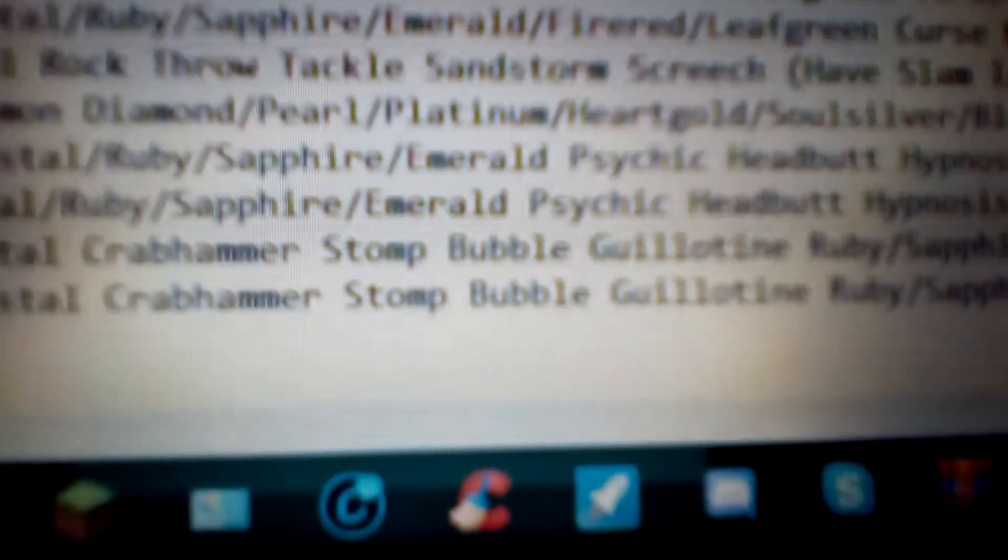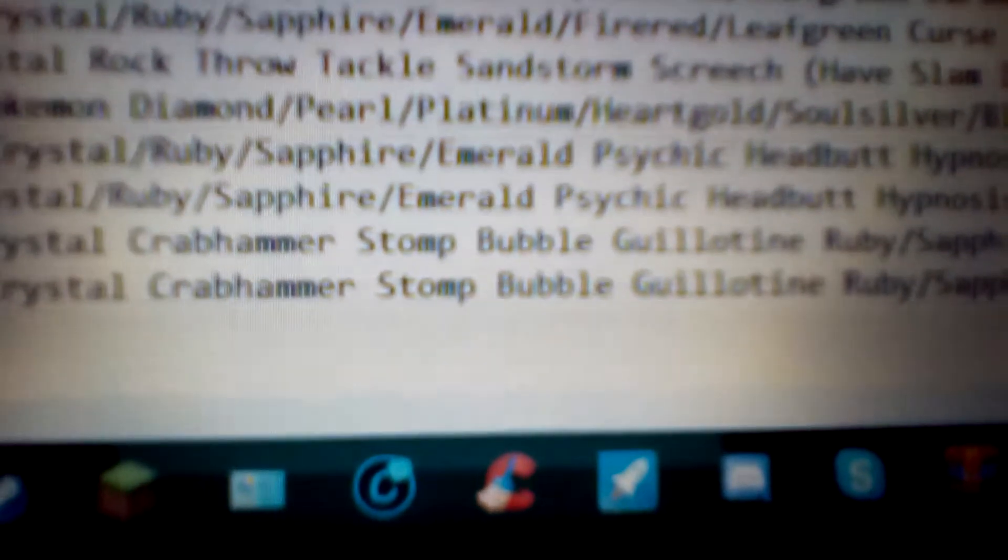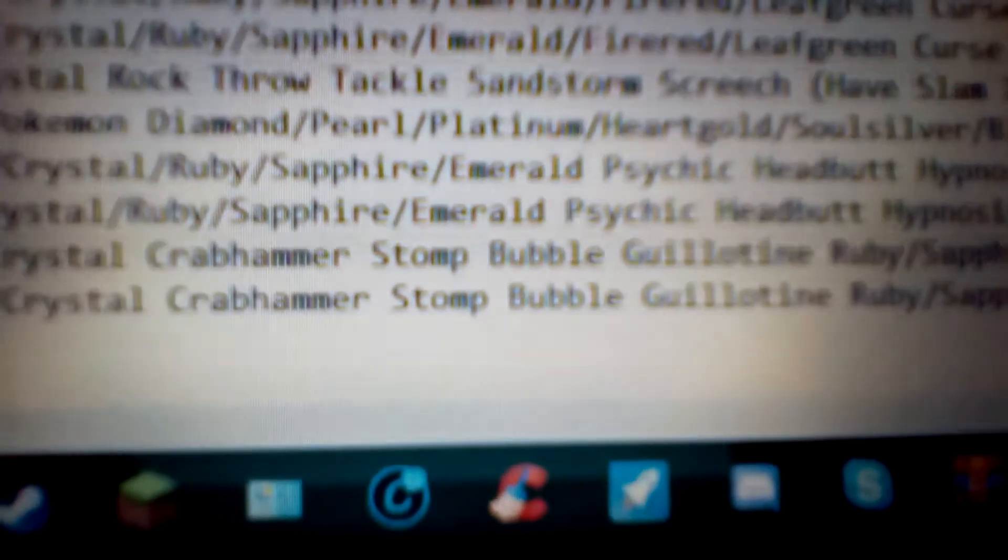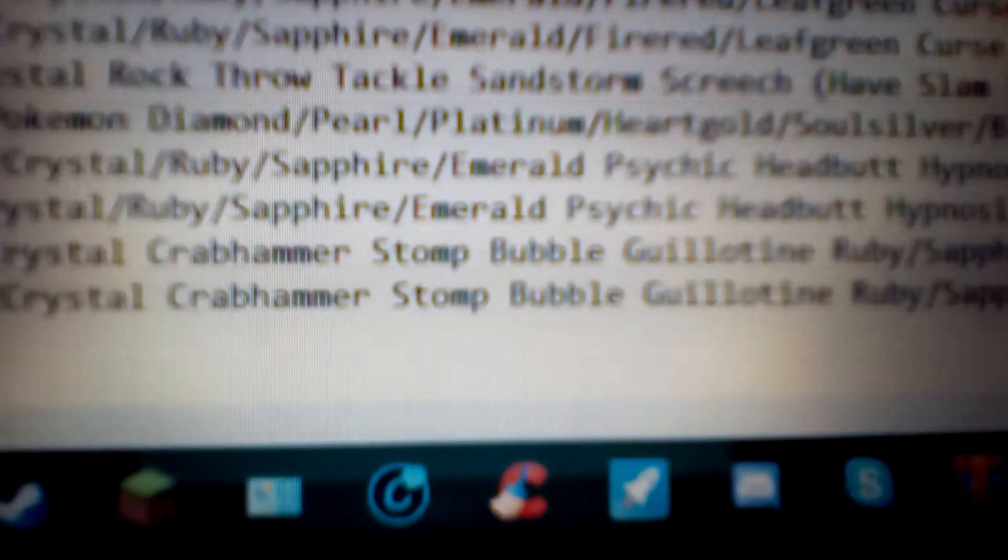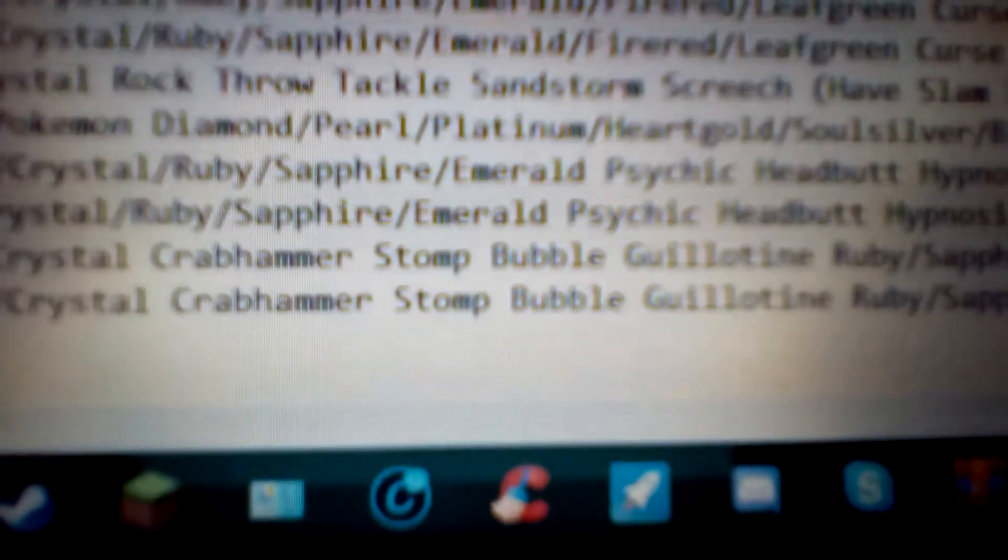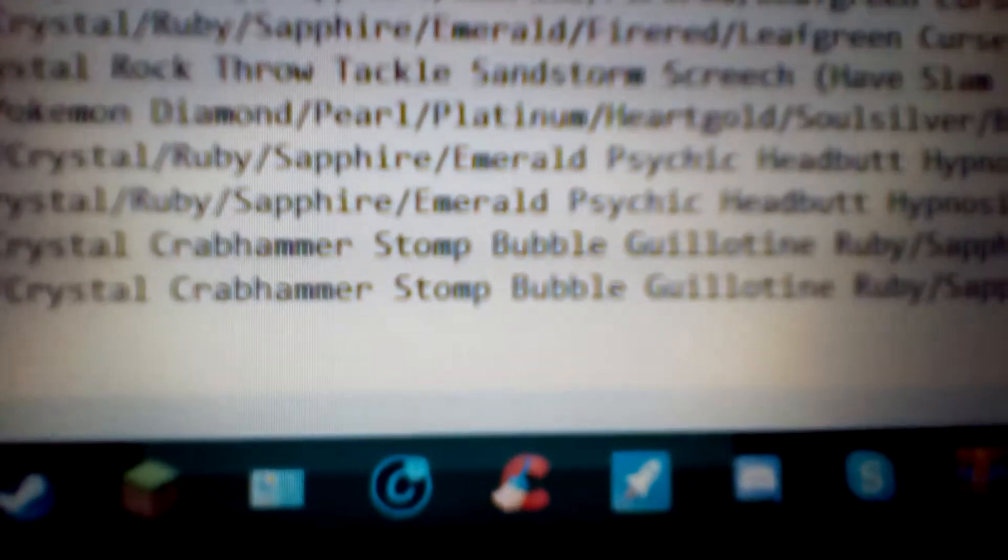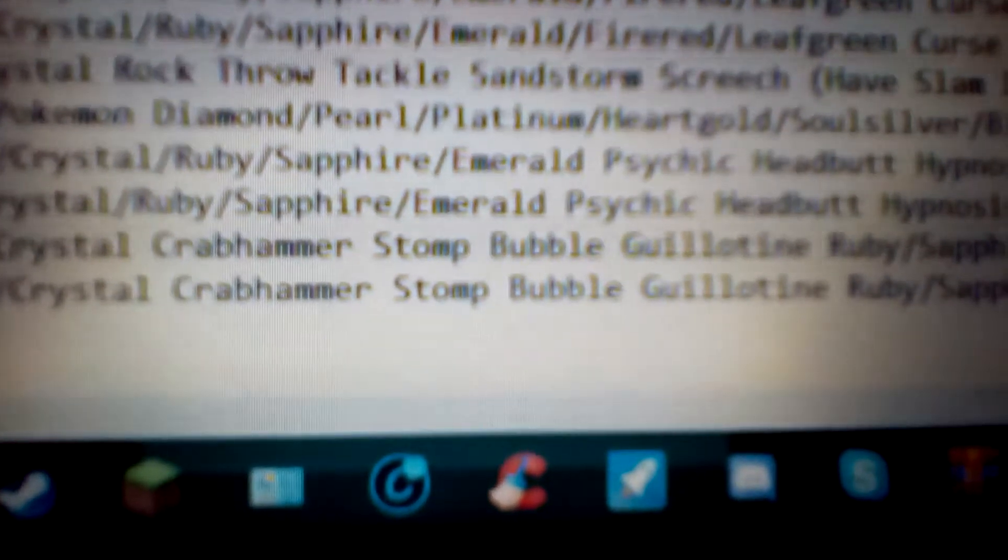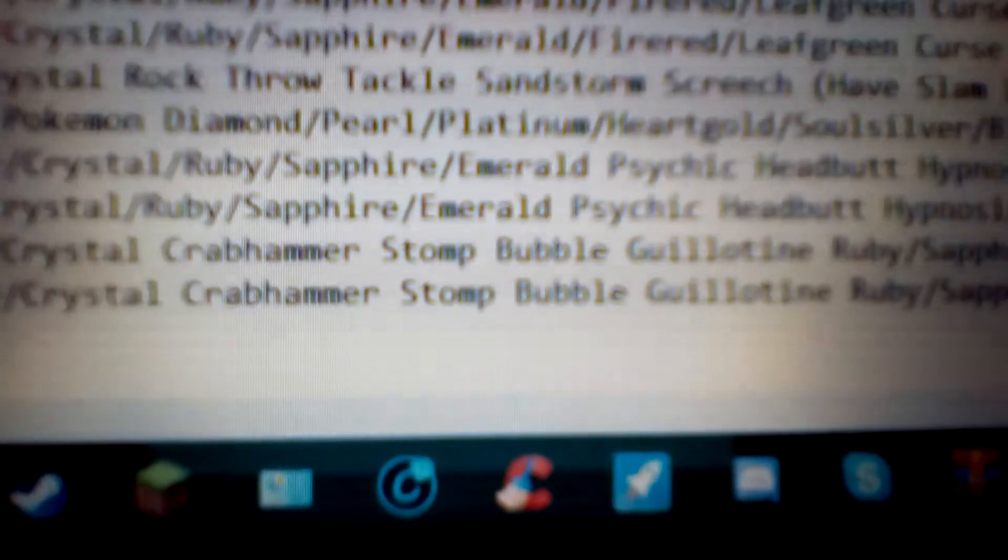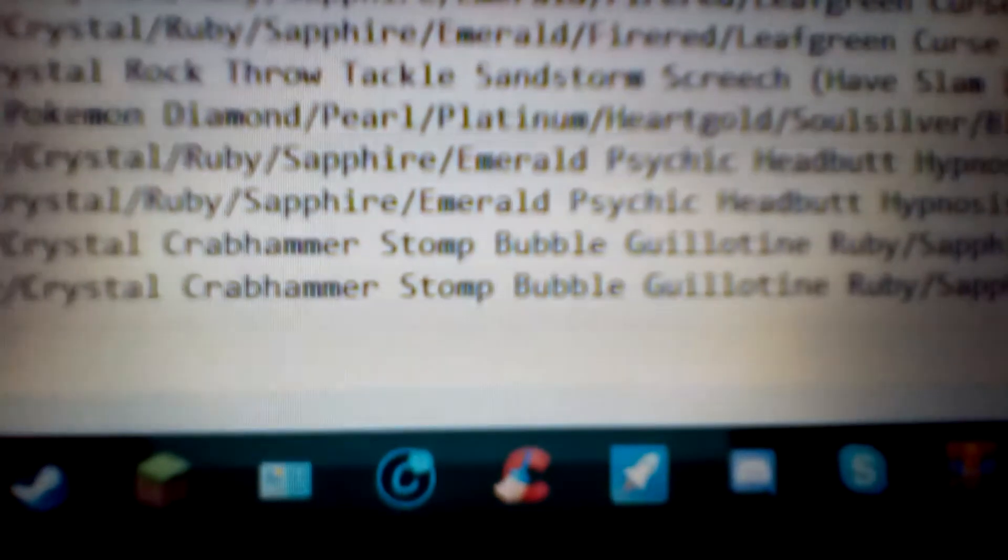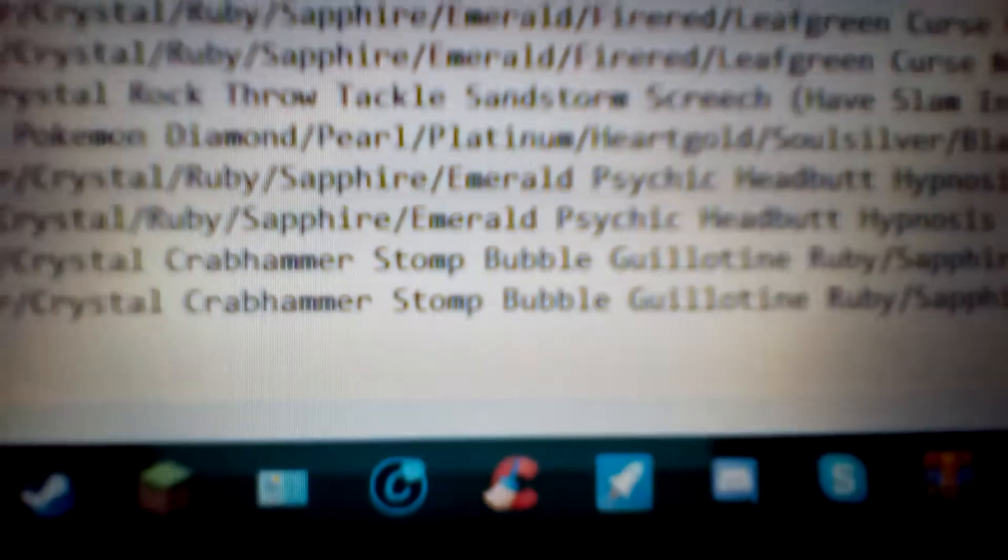Then Bubble. Bubble is a 20 power, 100 accuracy, special water type attack. It has a 10% chance to lower the speed of whoever you use it against, but it's the most basic of all water type moves.